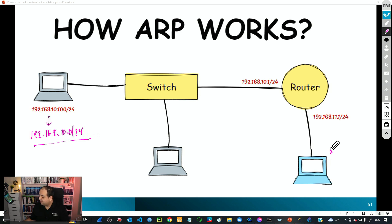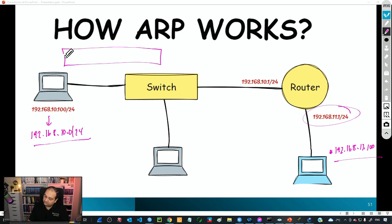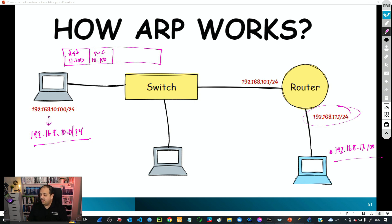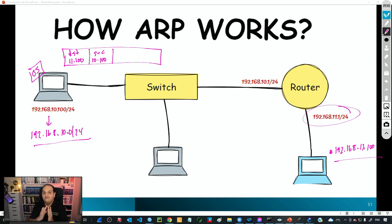But what if the destination is in a different network? For example, if the destination is a laptop with IP 192.168.11.100 and the source is 192.168.10.100, the operating system knows the destination IP is in a remote network. In that case, we must use a router, because at the Layer 2 domain we only have direct connectivity with devices in the same network.